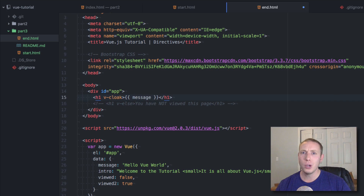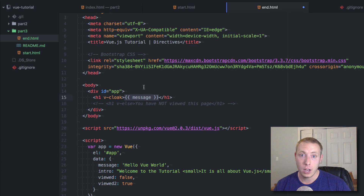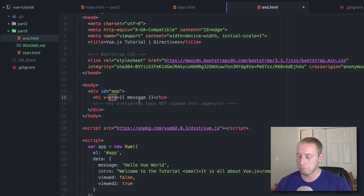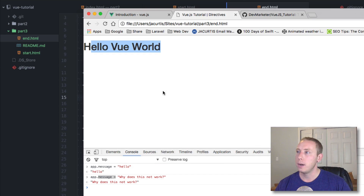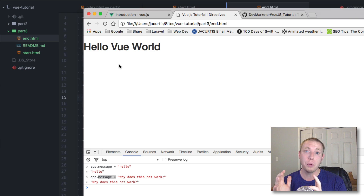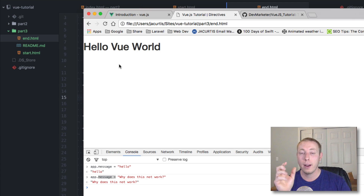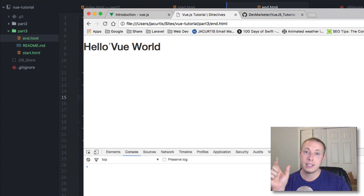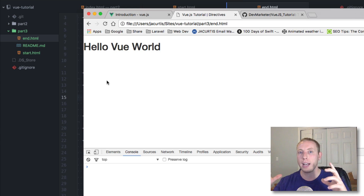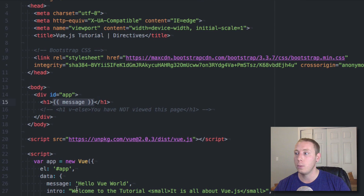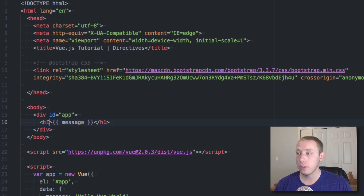The last one is v-cloak. v-cloak is actually a good one to add to a lot of your elements because it basically waits to render what's inside of the element until Vue has completely loaded. If you watch carefully when refreshing this page you'll briefly see those mustache brackets until Vue.js loads, initializes, and converts it to the text. You can see the text is flickering every time I refresh — that's because it pulls in the raw template text first, then Vue initializes and updates it.